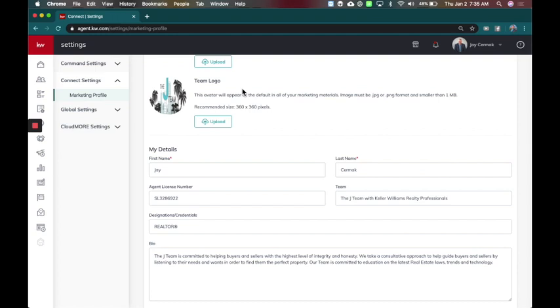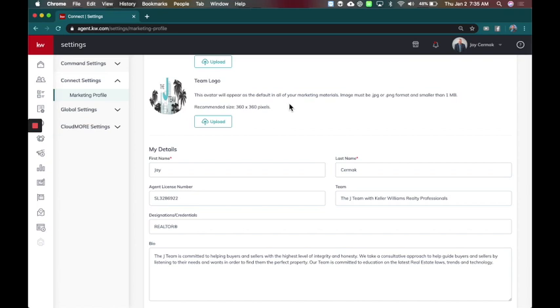However, sometimes the team logo is going to be next to your picture, and then it'll be a duplicate picture. So here we have a team logo. Now it does say recommended size 360 by 360. The recommendations here, however, you now can actually upload an image that's not 360 by 360.